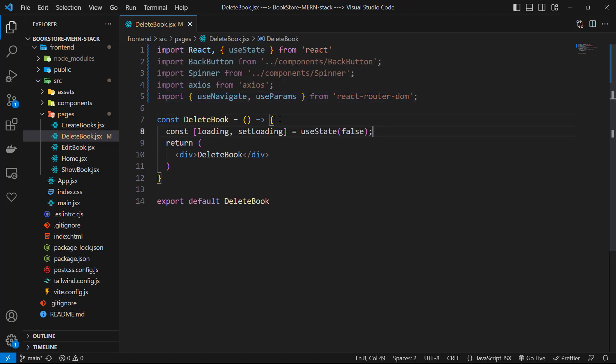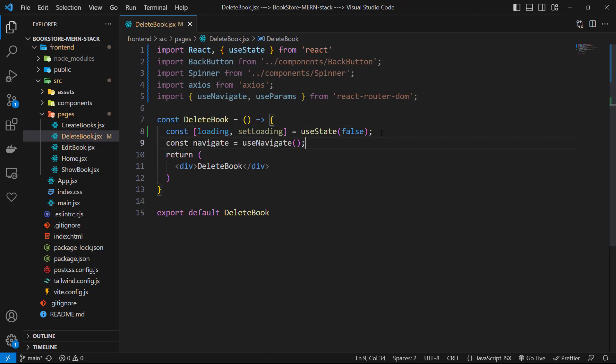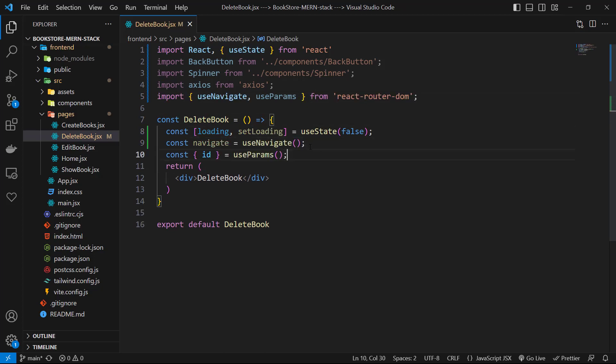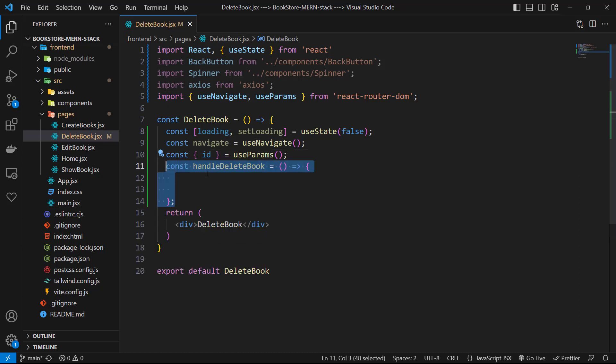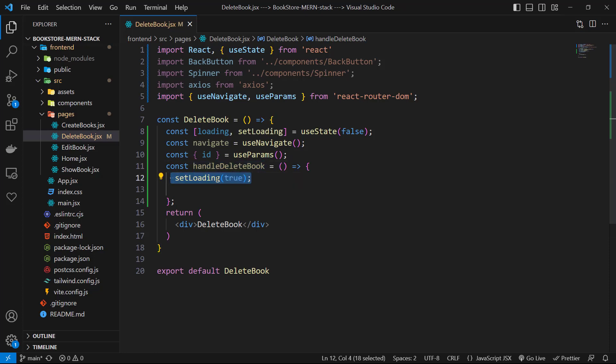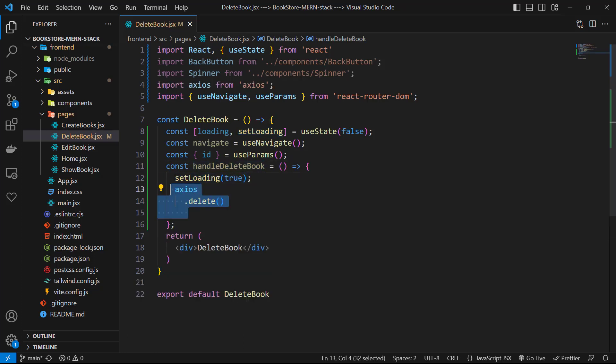a loading state. After that, useNavigate equals useNavigate, then destructure id from useParams. Then I create a handleDeleteBook function. Here, first I set loading to true, then I use axios.delete to